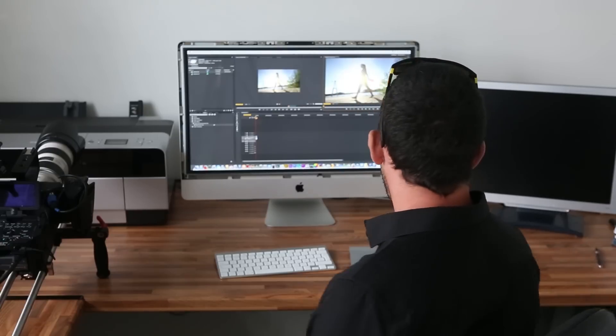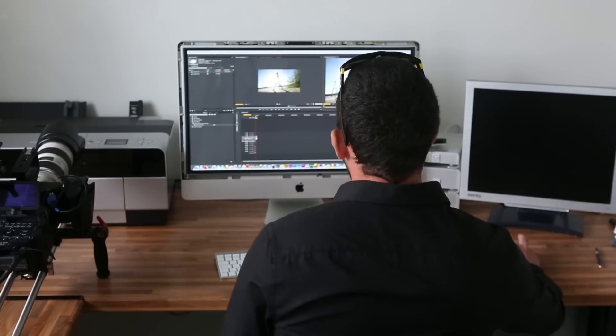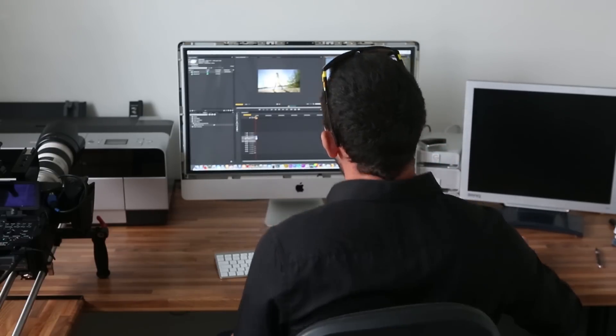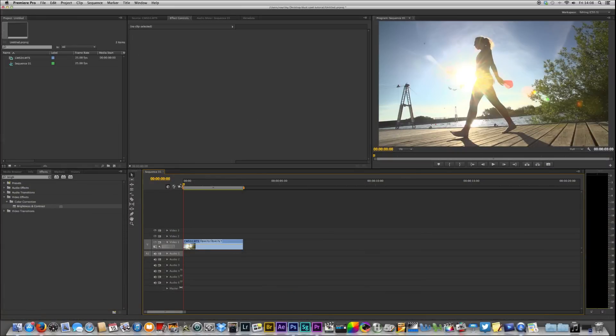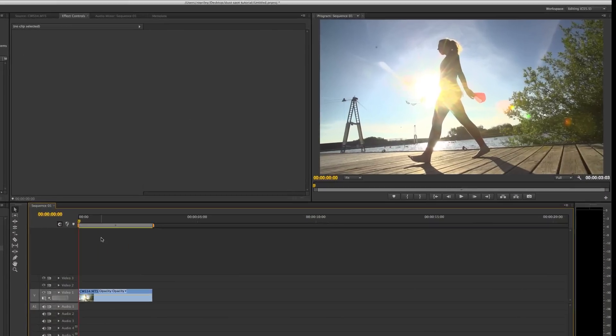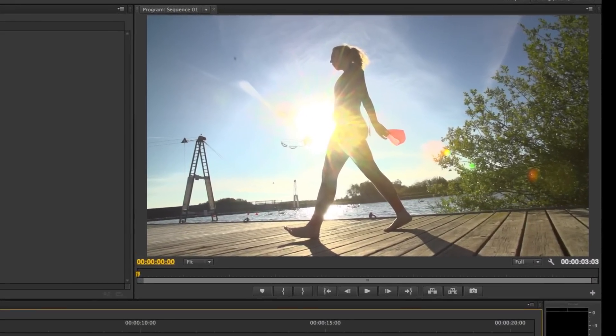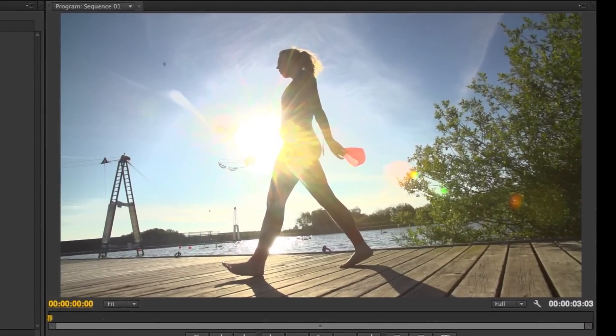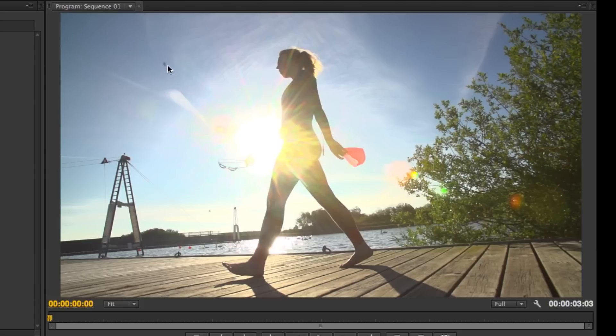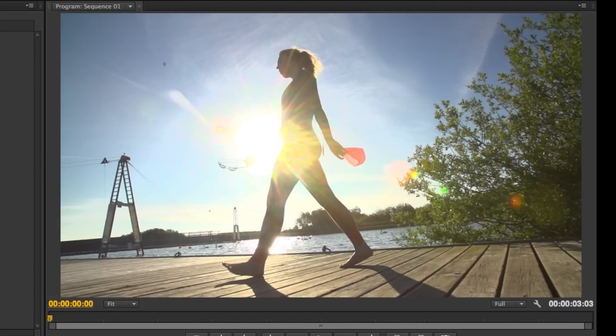So I'm going to dive into Premiere Pro and show you what it is that I'm doing. So here we are. I have my clip from my shoot I did the other day and you can see the dust spot here. So how am I going to remove it?